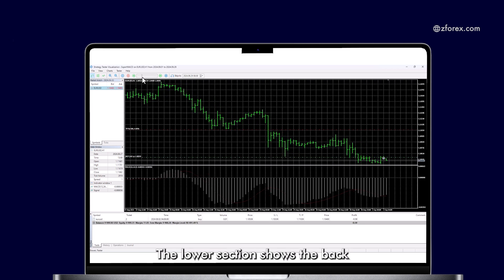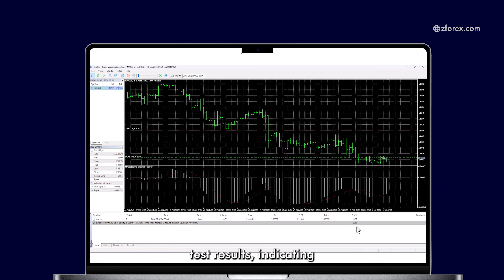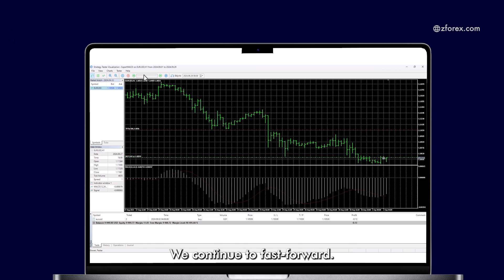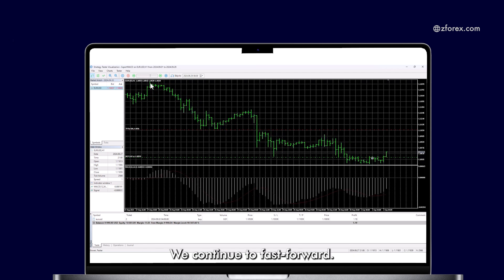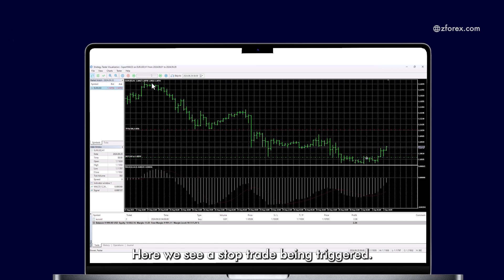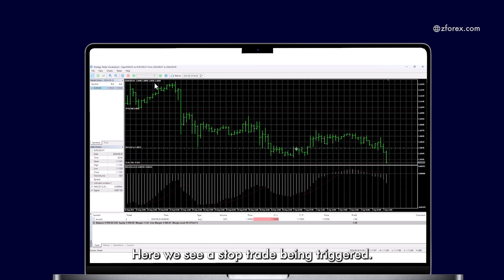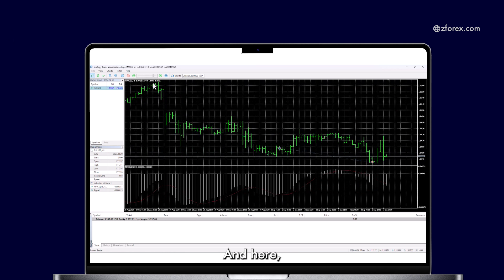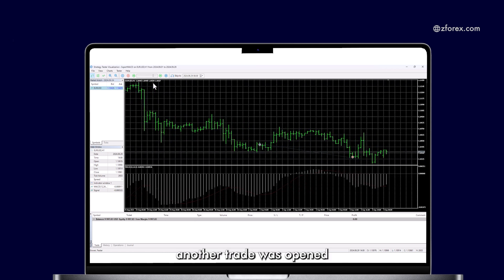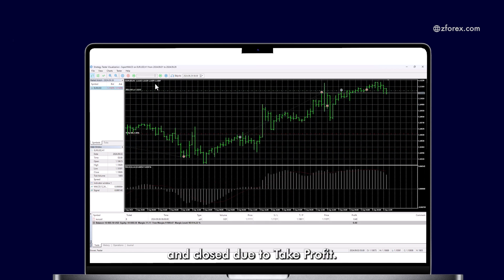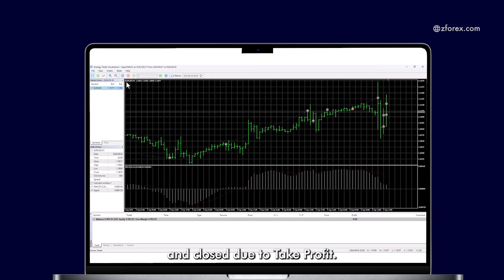The lower section shows the backtest results, indicating which trades would have been executed if the system had been run last month. We continue to fast-forward. Here, we see a stop trade being triggered. And here, another trade was opened and closed due to Take Profit.